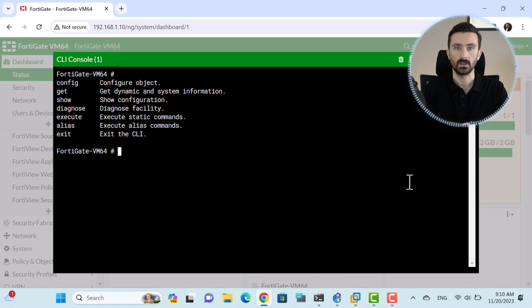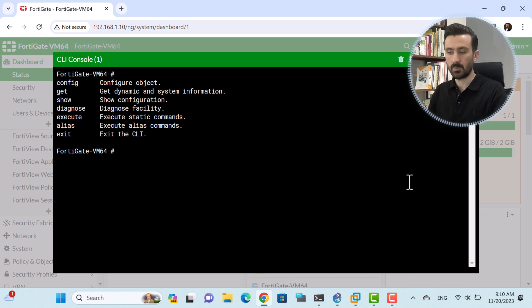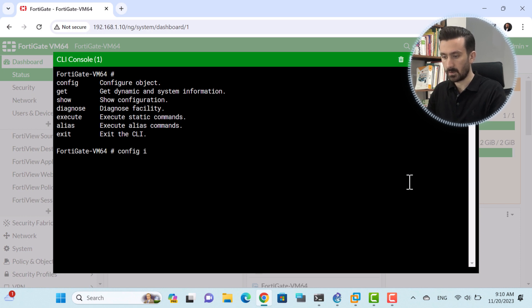If you are searching for a particular command but only know the beginning of it, you can simply type in the starting letters and then press the question mark. It will then display all the commands that start with those letters. For example, I write 'config' and then use a question mark — as you can see, it only shows commands that start with that input.